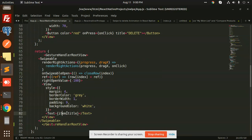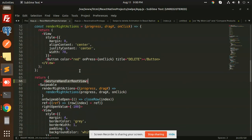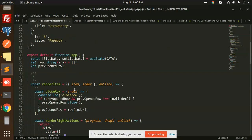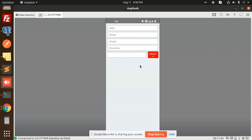Each item renders a view with the item's title text. Everything is wrapped inside a Swipeable component, which is inside a GestureHandlerRootView — it's very important to wrap everything in that root component so that the swipeable gesture works correctly. This is the full code used to swipe and delete items, with actions only on the right side.